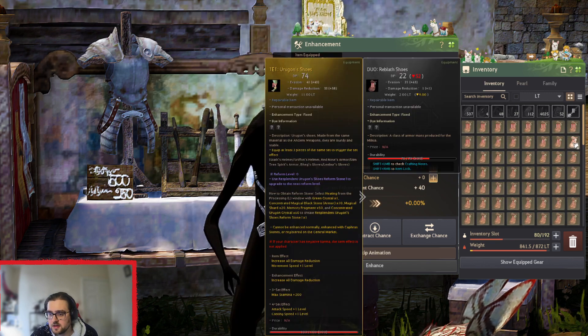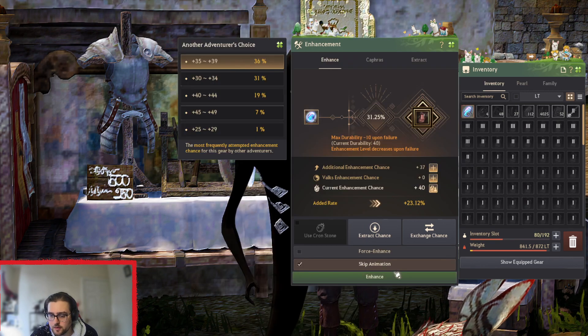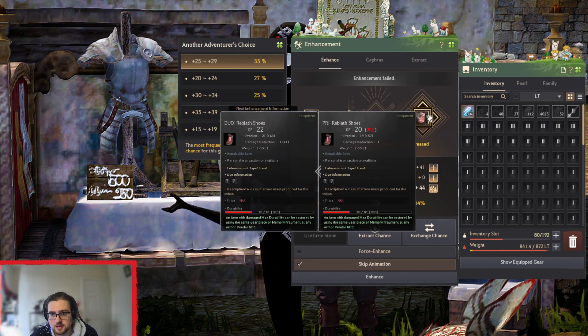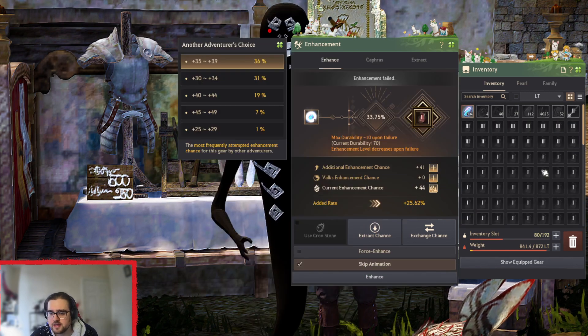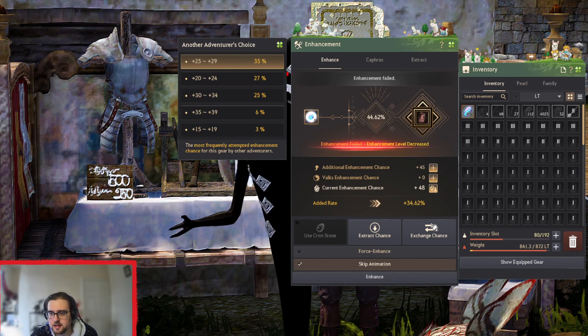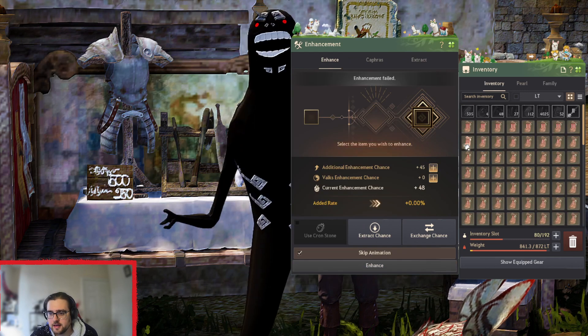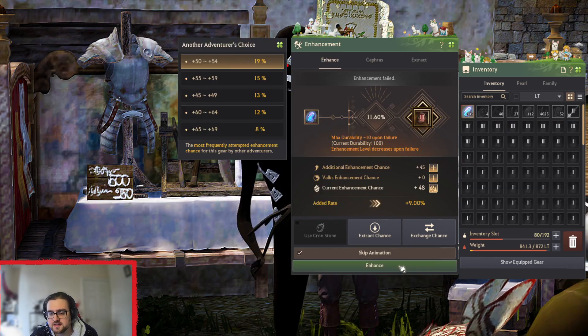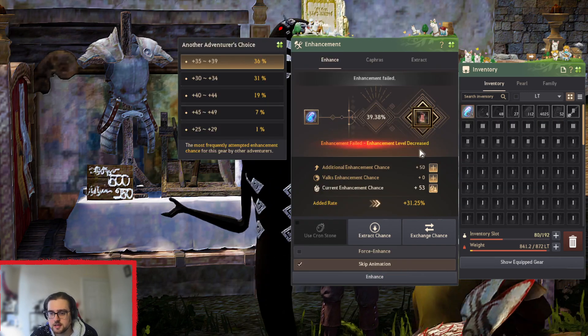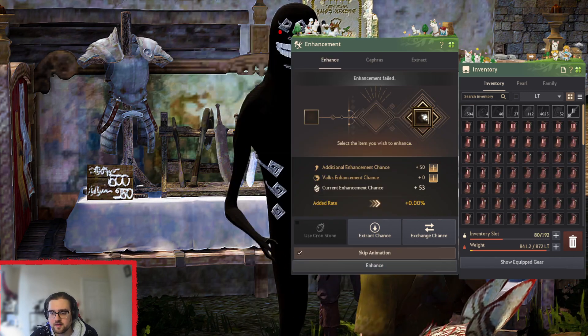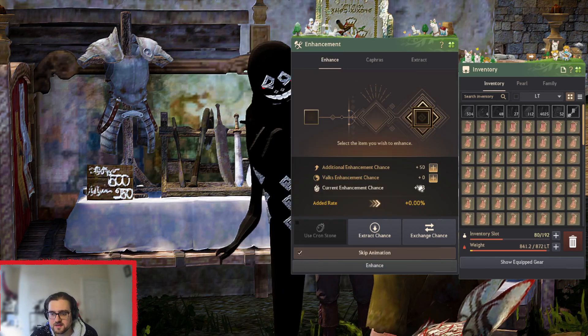Then what you're going to do is you're going to do two duos, and then you're going to do a singular tri and that gets you a perfect 50 stack.